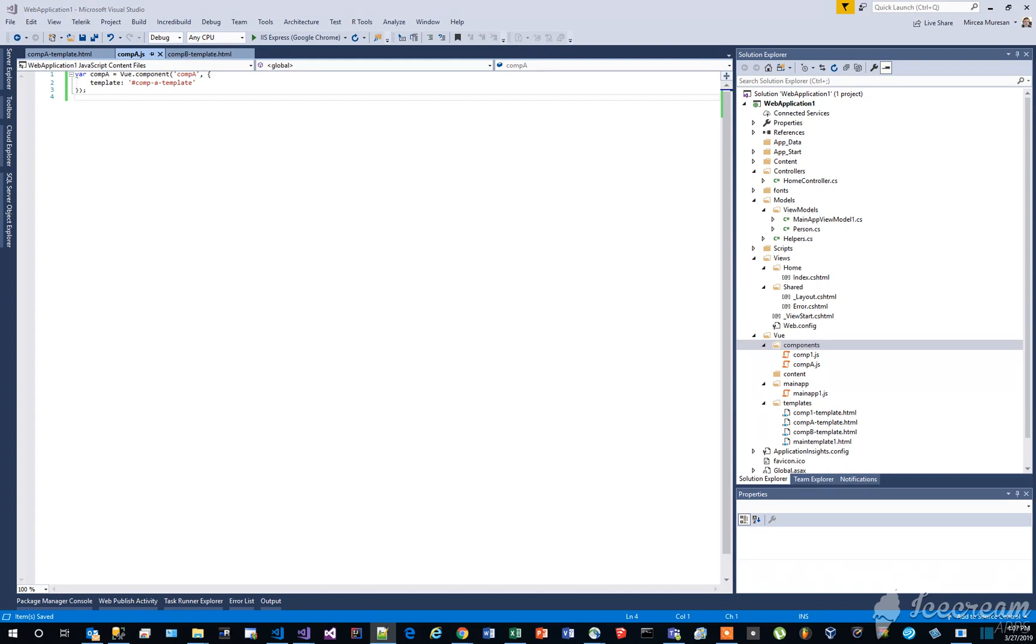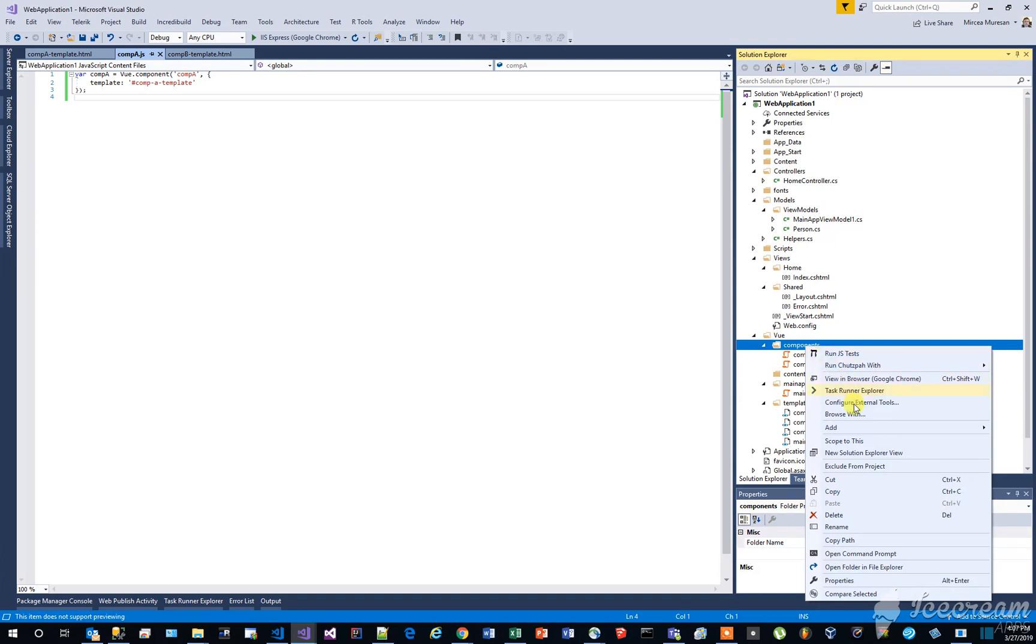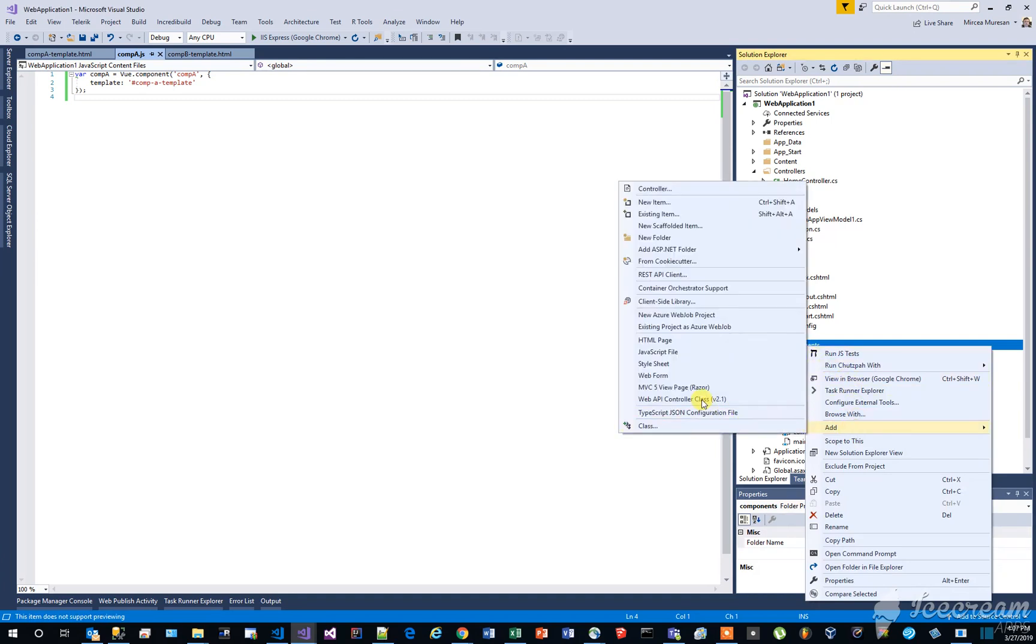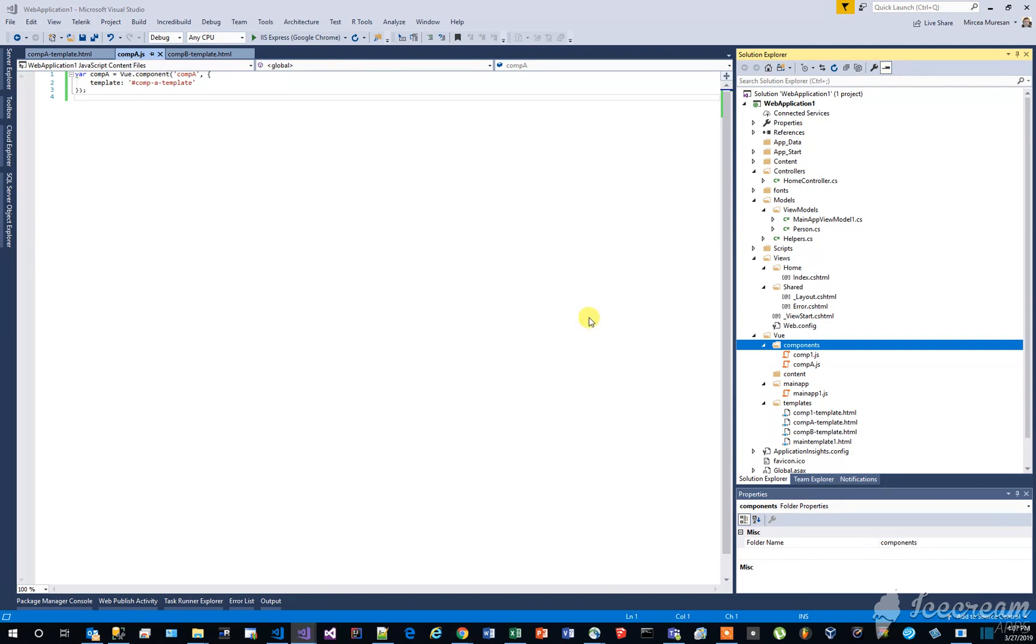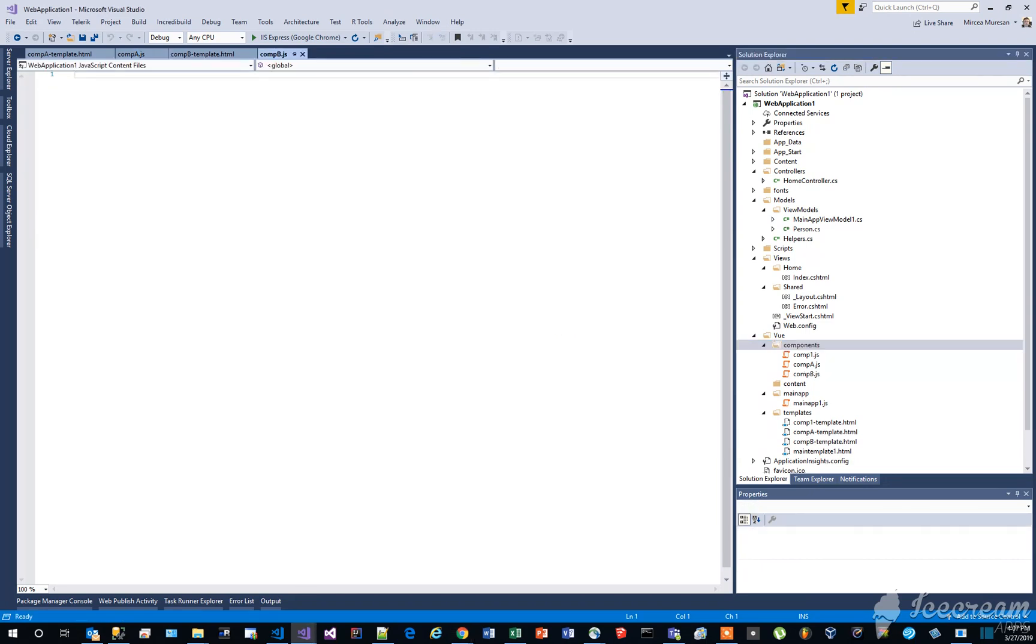In the same components folder, create a new JavaScript file, named compb.js. Add the following content to this file.